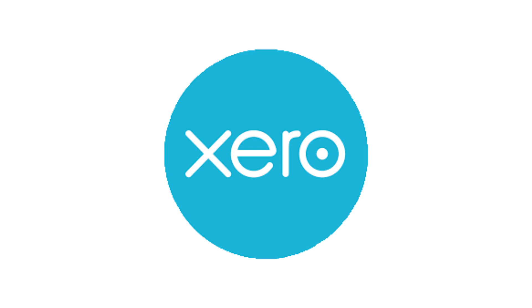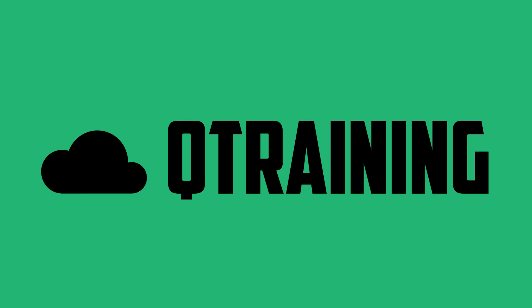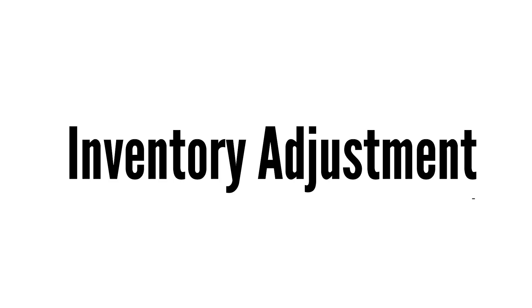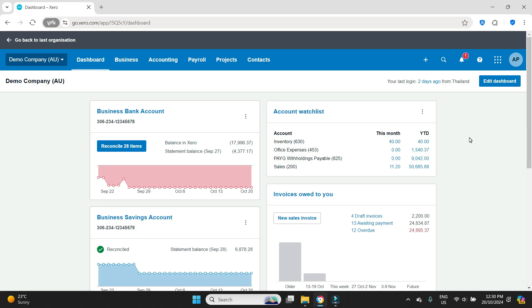Hello everybody and welcome to the video. In this one I'm going to show you how to make an inventory adjustment.